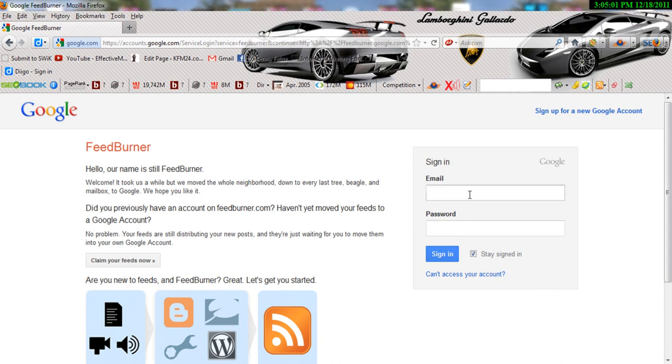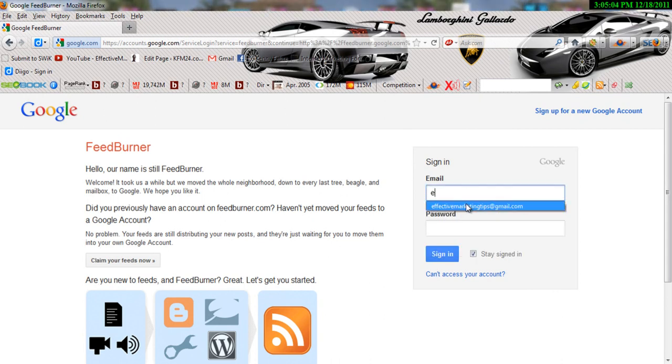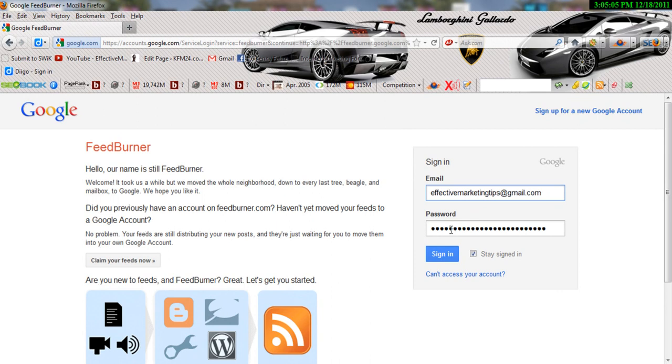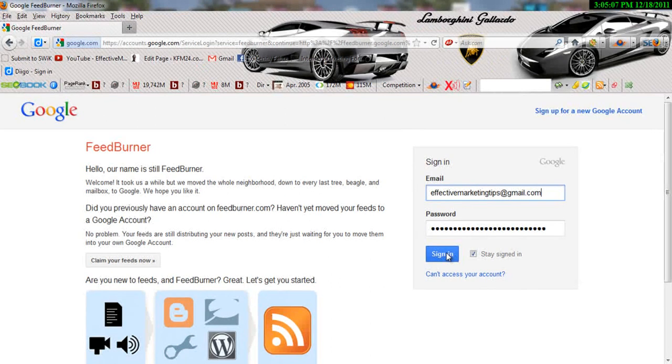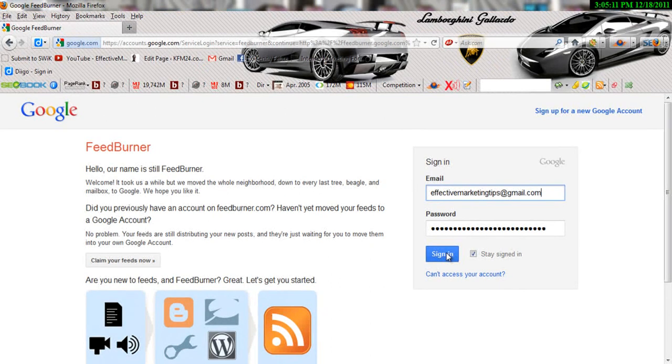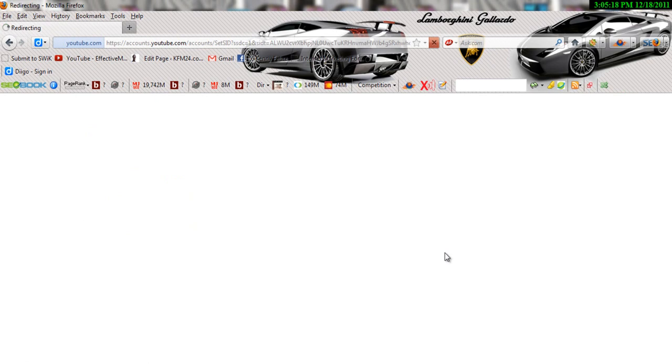The first thing you're going to want to do is log into your FeedBurner account. If you don't have a FeedBurner account, what you want to do is go to www.google.com to get a Google account, because once you have a Google account that means you have a FeedBurner. So you've got to log into your FeedBurner first thing.